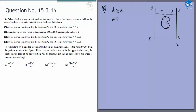Question 15 says: when d is approximately equal to a — this basically means d equals a except they are not touching, because if they touched, continuity might be violated and some current might flow into the wire. So for all practical purposes we just take d equal to a. It is found that the net magnetic field on the axis of the loop is zero at a height h above the loop.